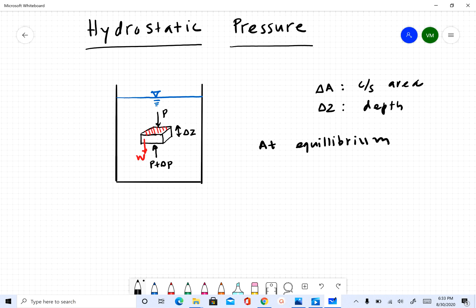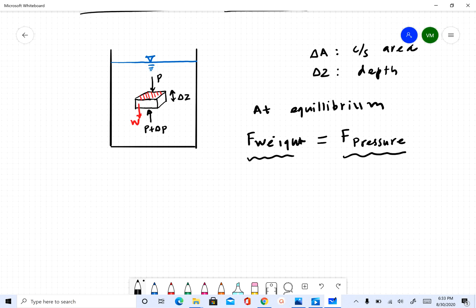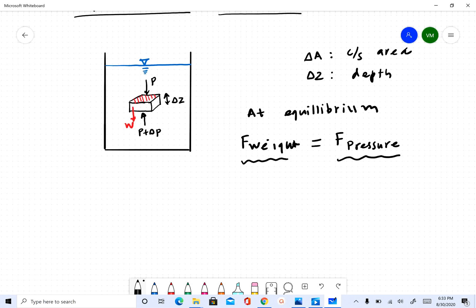At equilibrium, since the object is not moving, all forces and pressures are balanced. The force due to weight is equal to the force due to the pressure gradient from P and P plus Delta P. Let's write an expression for these two and see what we get.